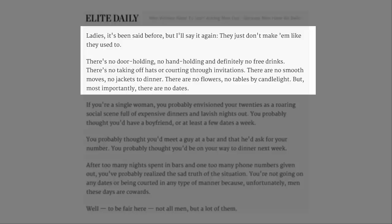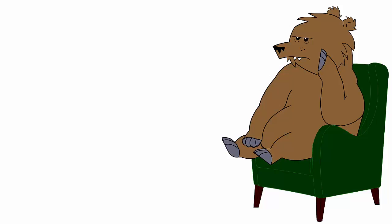There's no taking off hats or courting through invitations. There are no smooth moves, no jackets to dinner. There are no flowers, no tables by candlelight. But most importantly, there are no dates. There are no dates for you, love. No dates for you.